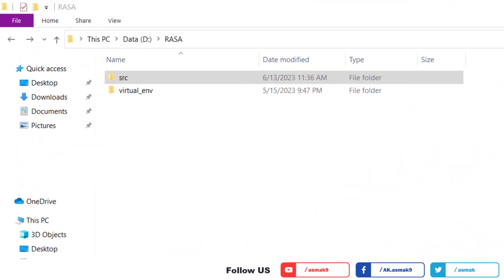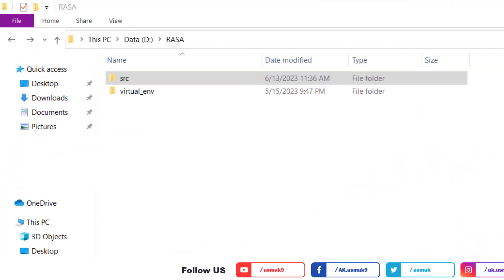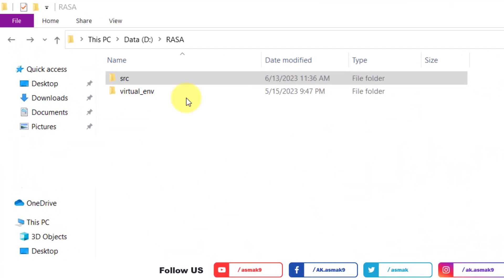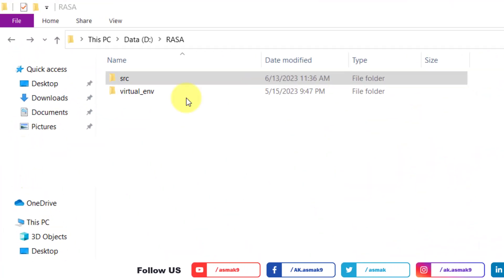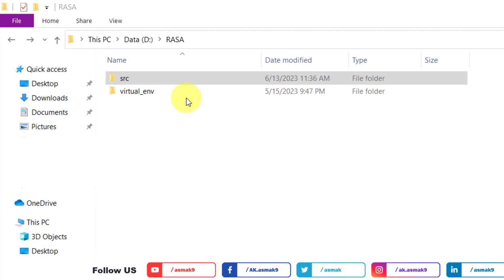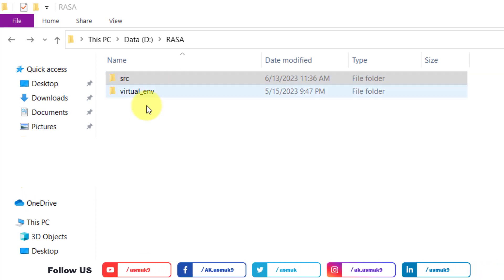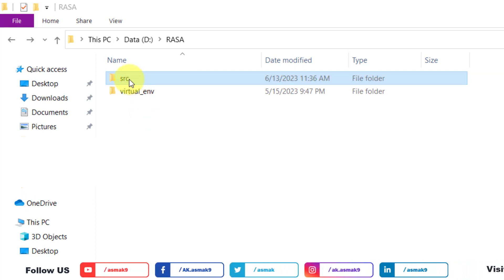I am using the same directory structure for the Rasa platform from my previous videos, so go to the Rasa root directory on your Windows machine and then open the source directory.